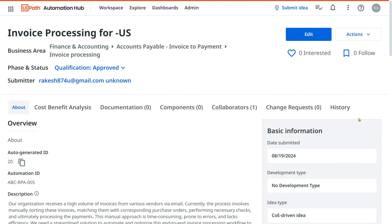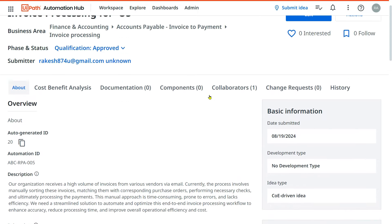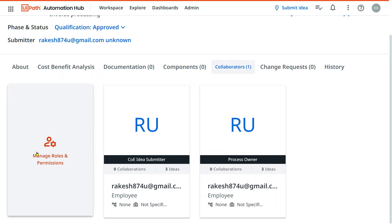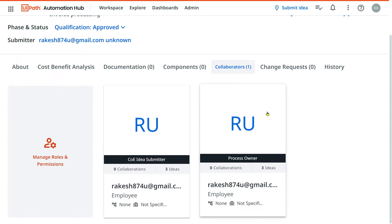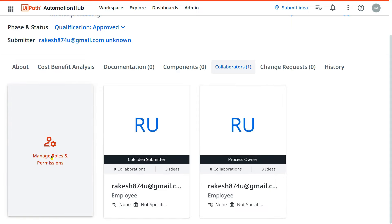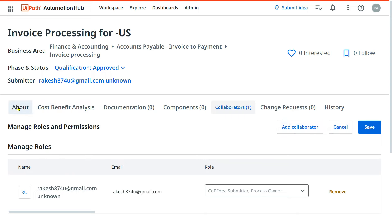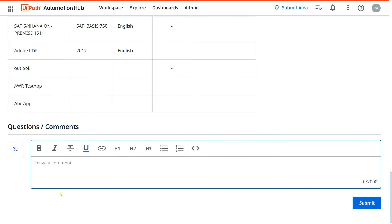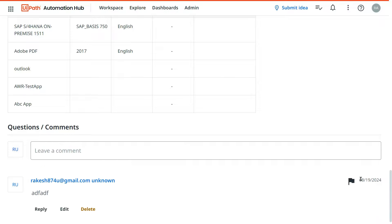The idea is now approved and will move to the technical teams. The BA will start the Process Definition Document (PDD), the solution architect will create the Solution Design Document (SDD), and then development will start. The project or program manager will come in and start adding collaborators as needed — assigning the BA for the PDD, the solution architect for the SDD, and so on. All comments from each person involved are stored with date stamps so you can track the history of the idea.